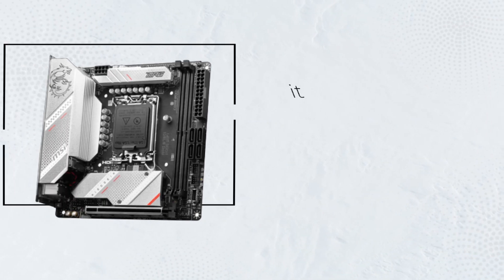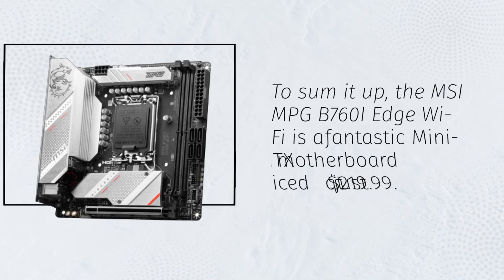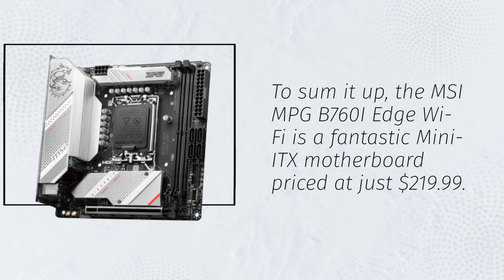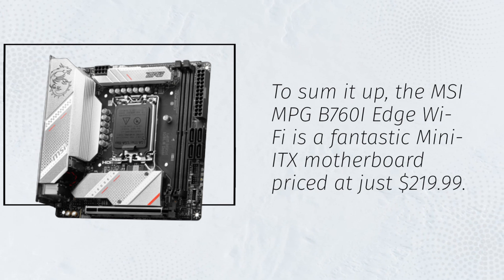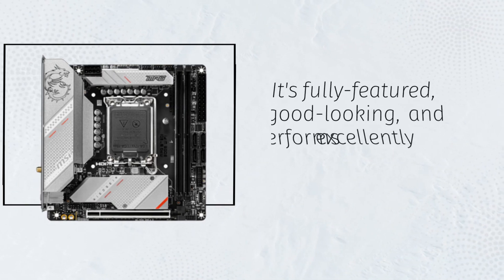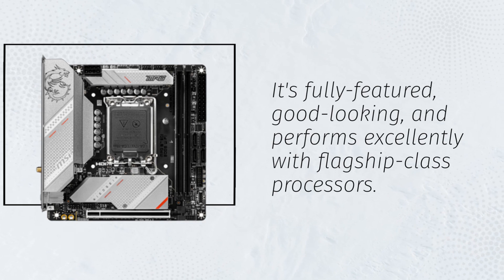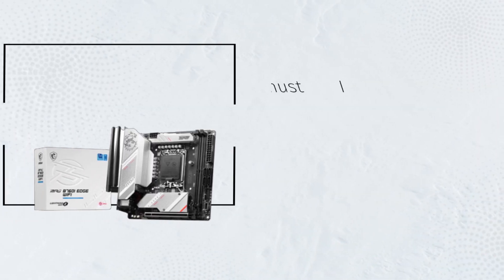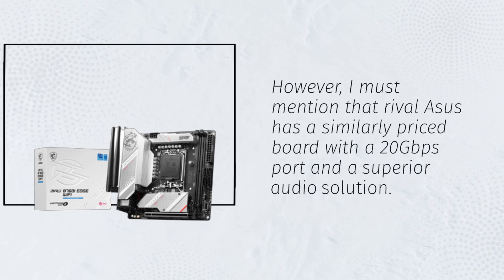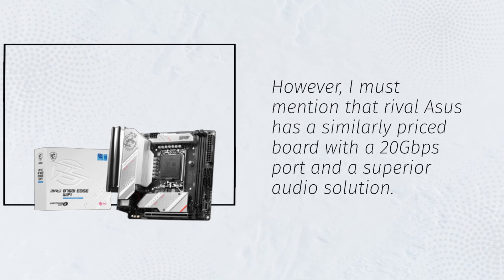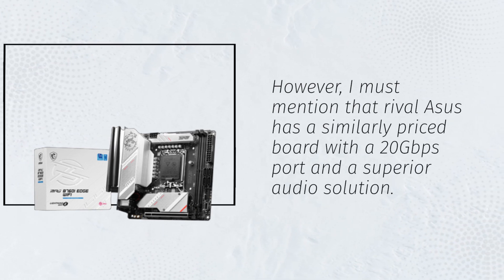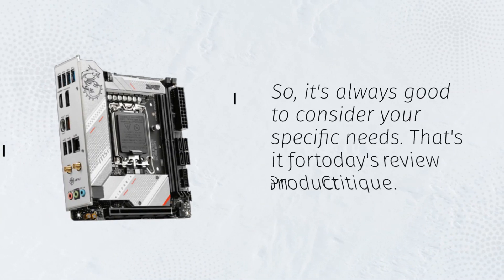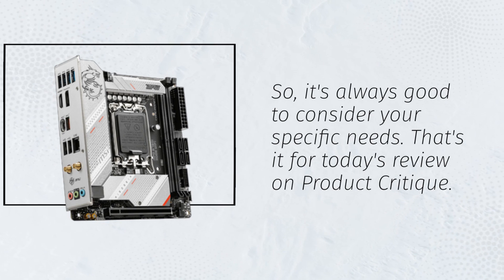To sum it up, the MSI MPG B760i Edge Wi-Fi is a fantastic mini ITX motherboard priced at just $219.99. It's fully featured, good-looking, and performs excellently with flagship class processors. However, I must mention that rival ASUS has a similarly priced board with a 20 Gbps port and a superior audio solution. So, it's always good to consider your specific needs.